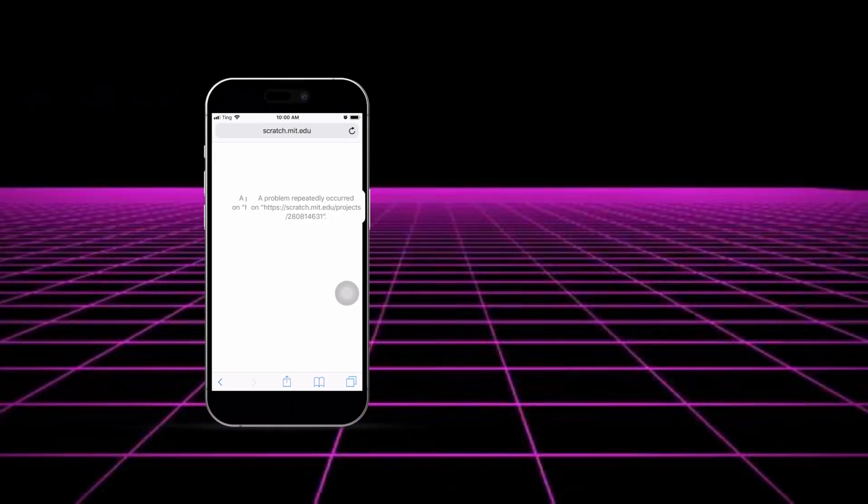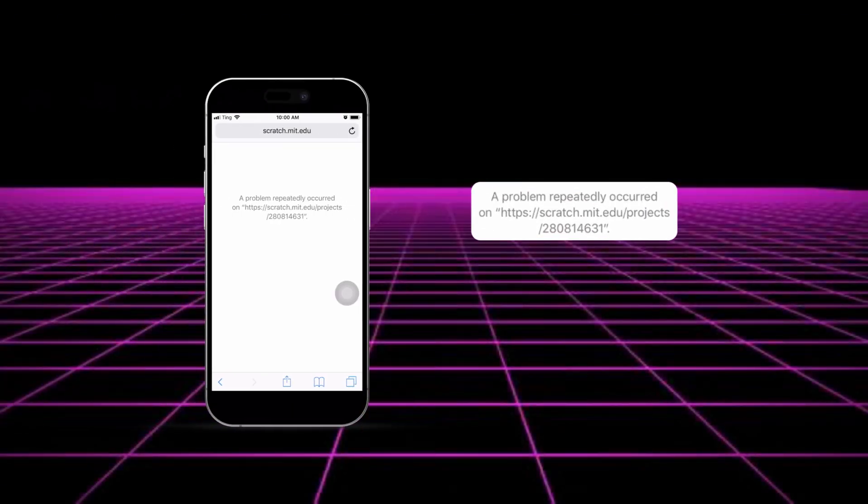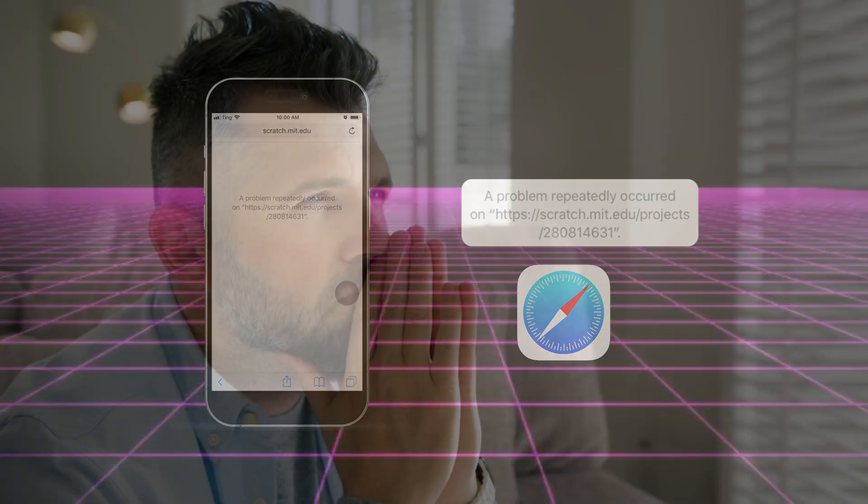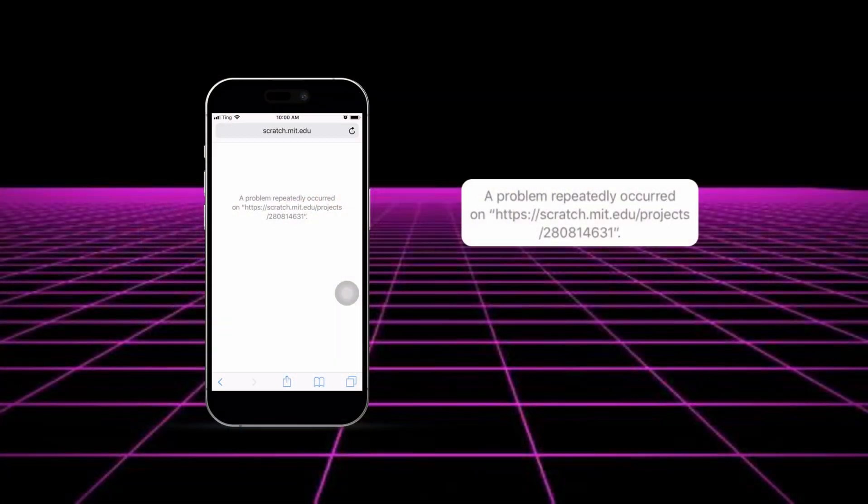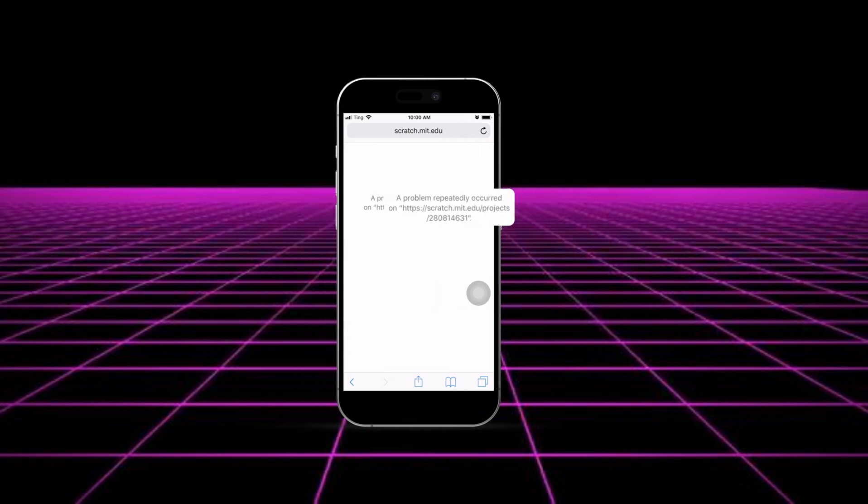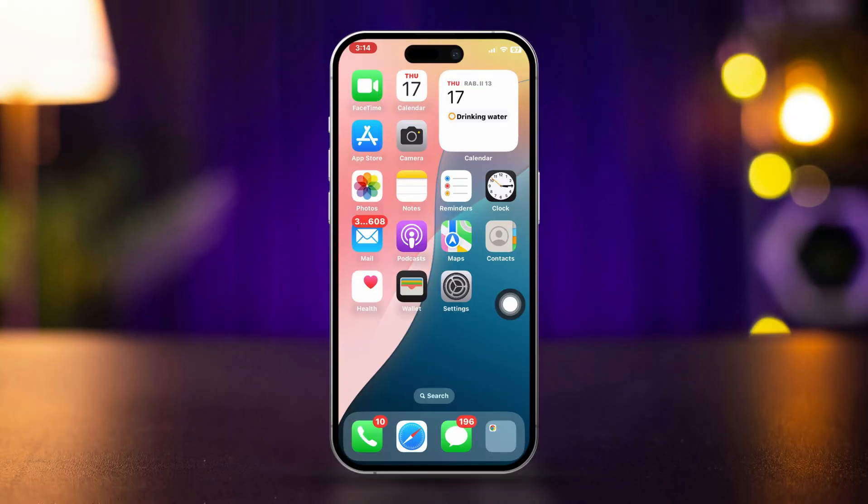If you're experiencing 'A Problem Repeatedly Occurred' error in Safari on your iPhone, it can be frustrating. This issue often arises from software bugs, network problems, or corrupted data. Here are steps to help you troubleshoot and fix the problem.